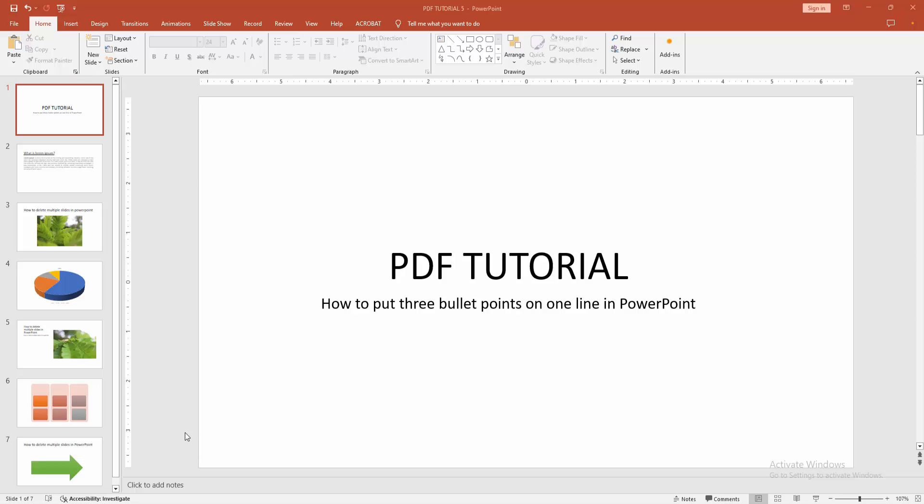Hello friends, welcome back to my another video. In this video I am going to show you how to put three bullet points on one line in PowerPoint. Let's get started.